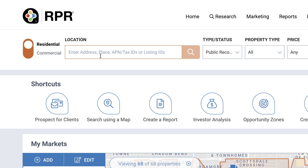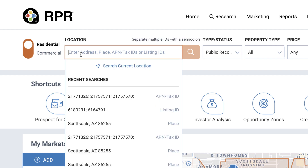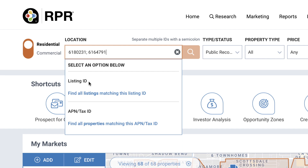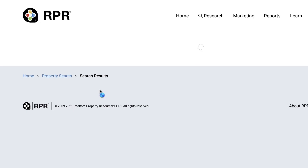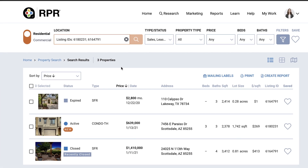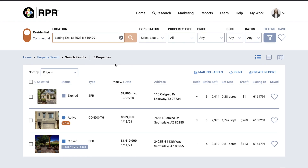Begin your property search by entering a specific address, APN, or listing ID in the location field to go directly to the property. If you're searching by multiple APNs or listing IDs at one time, use the semicolon to separate each. In this case, you'll be taken to search results displaying each property.